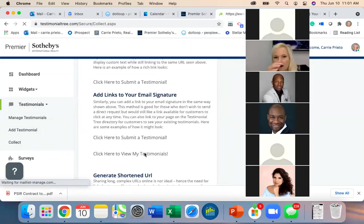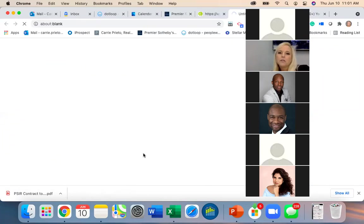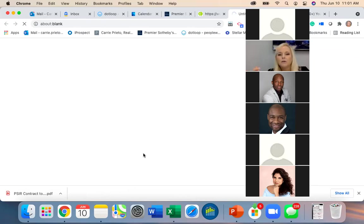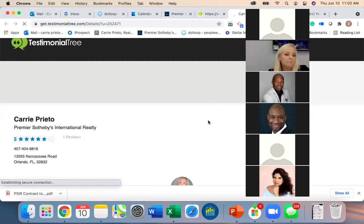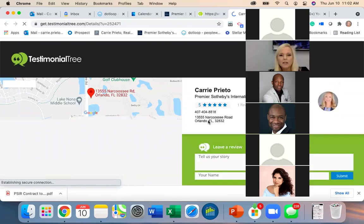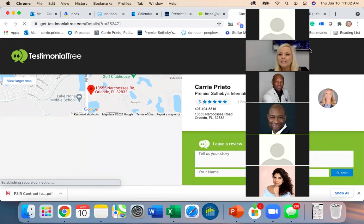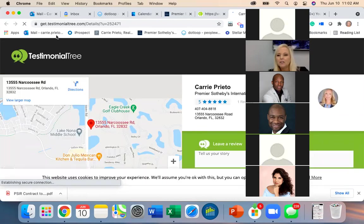Under the Collect tab there are links — 'Click here to submit a testimonial' and 'Click here to view my testimonials' — you can add these to your email signature. Personally I'd rather have 'View' than 'Submit' depending on who I'm sending to, since not everyone I email I want a testimonial from.